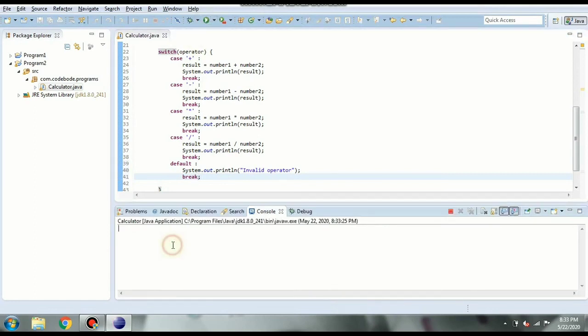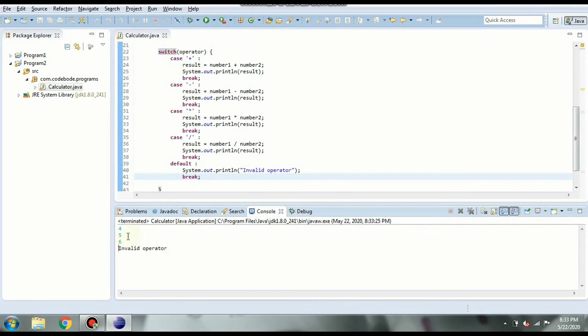So if I say 4, 5, 6. So if I say 4, 5, 6 it is going to give invalid operator. Since the second input should be your operator and 5 is not the correct operator. So in this way you can design a calculator in Java. You can add more cases.